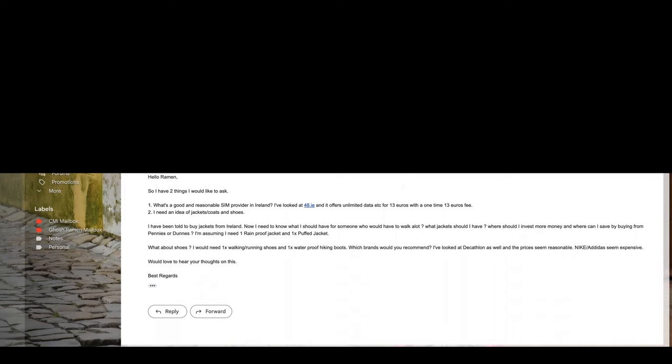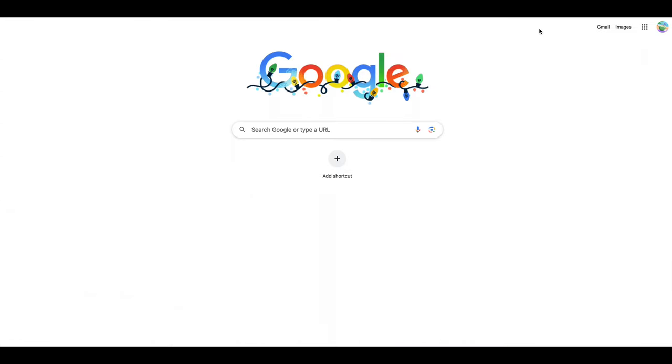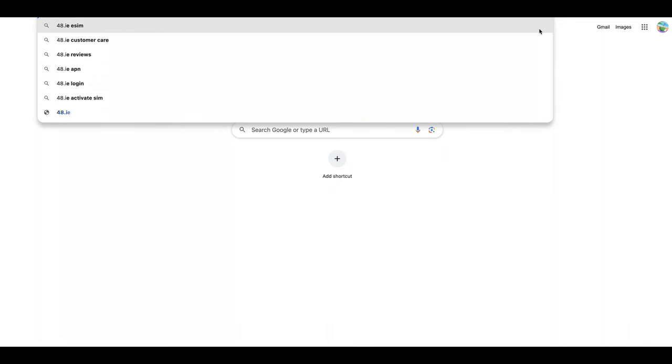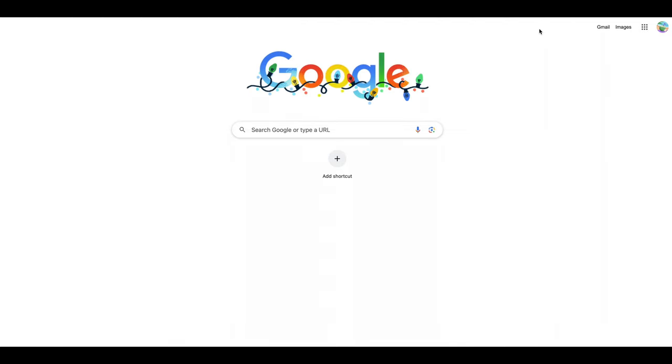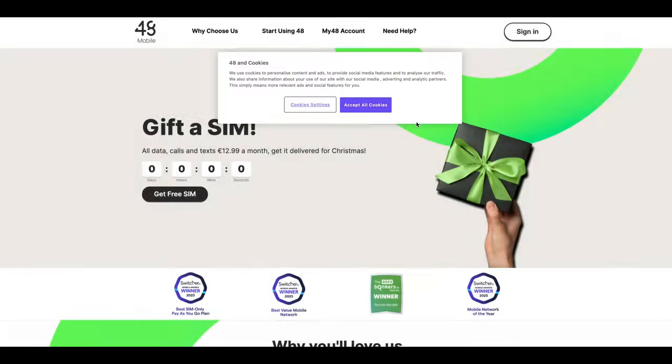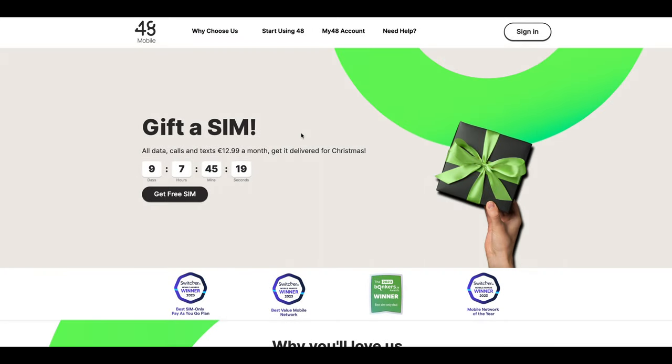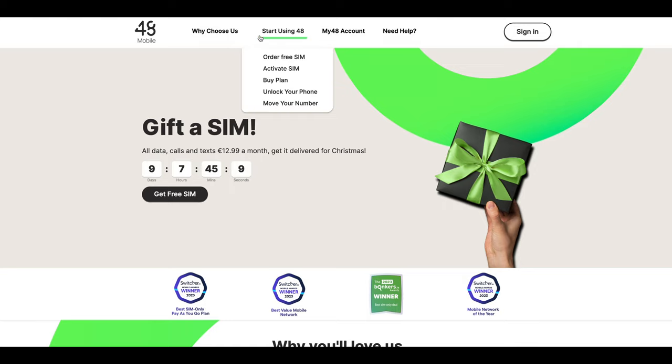First of all, let's talk about SIM cards. There are some cheap SIM cards like 48.ie, as the brother says. I used this SIM card over the last one year or few months and my experience is pretty, pretty bad. So I absolutely do not recommend this SIM card.